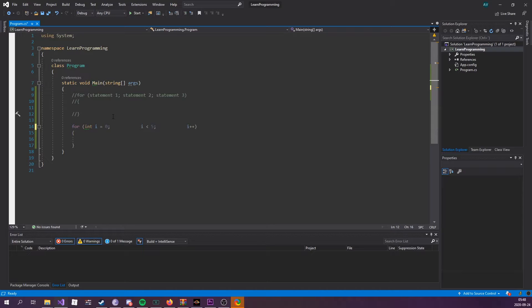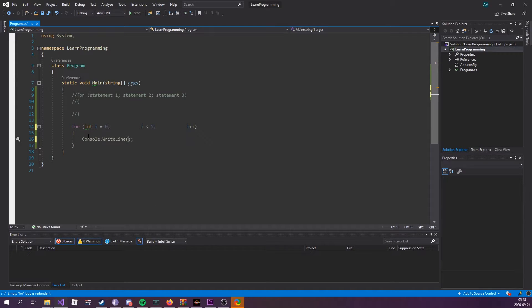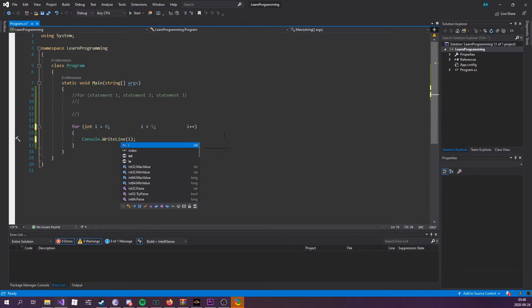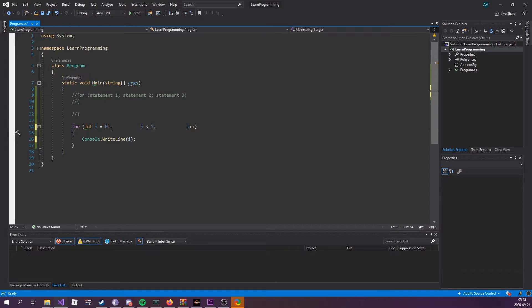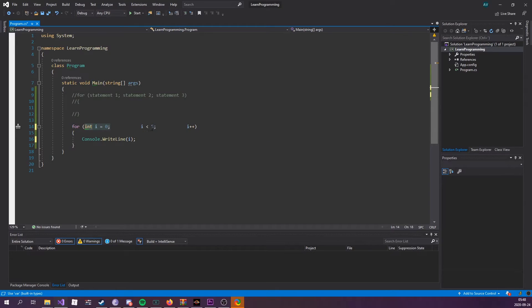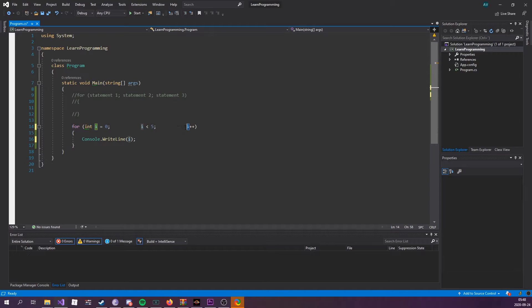Moving on, all you got to do now is console.writeline, and I'm actually going to write out the value of the variable that we declared in the first statement, that we're also checking against, that we're also incrementing. We're reusing that variable throughout all the statements.